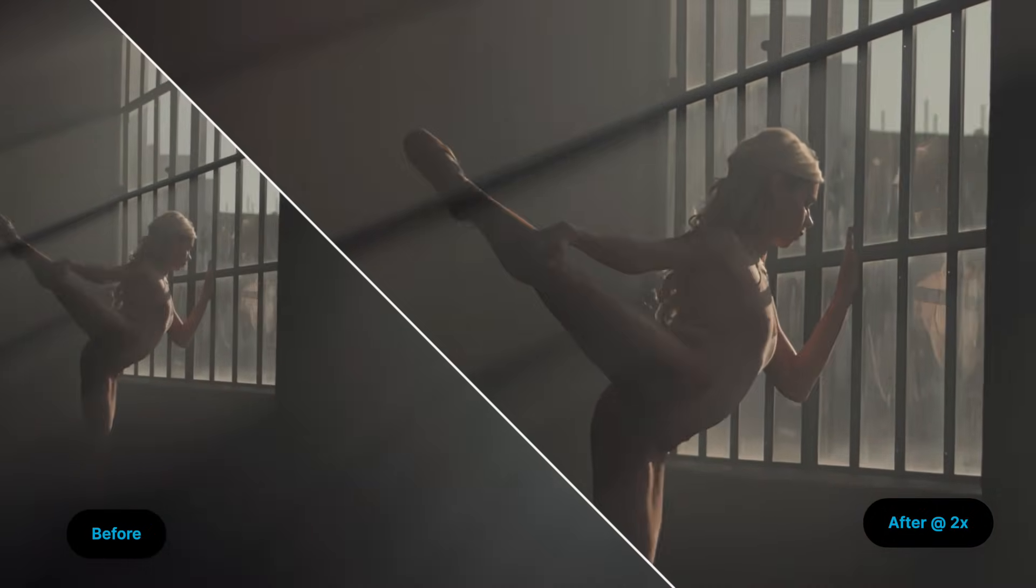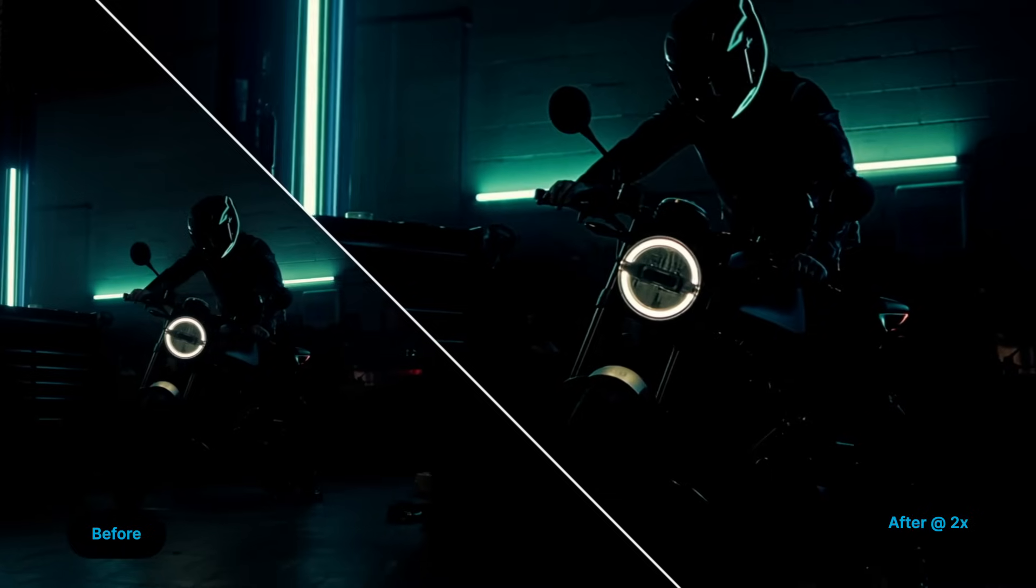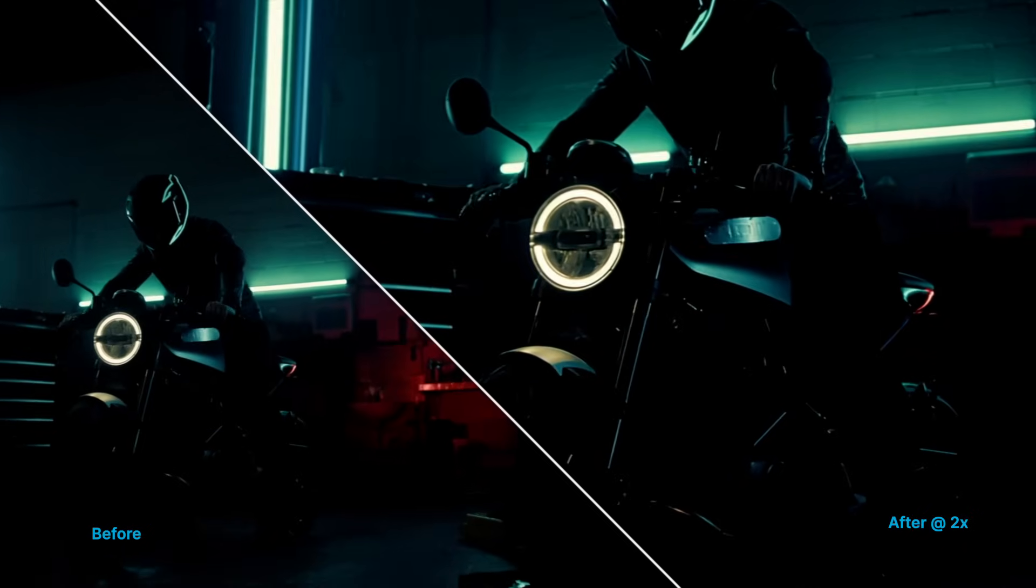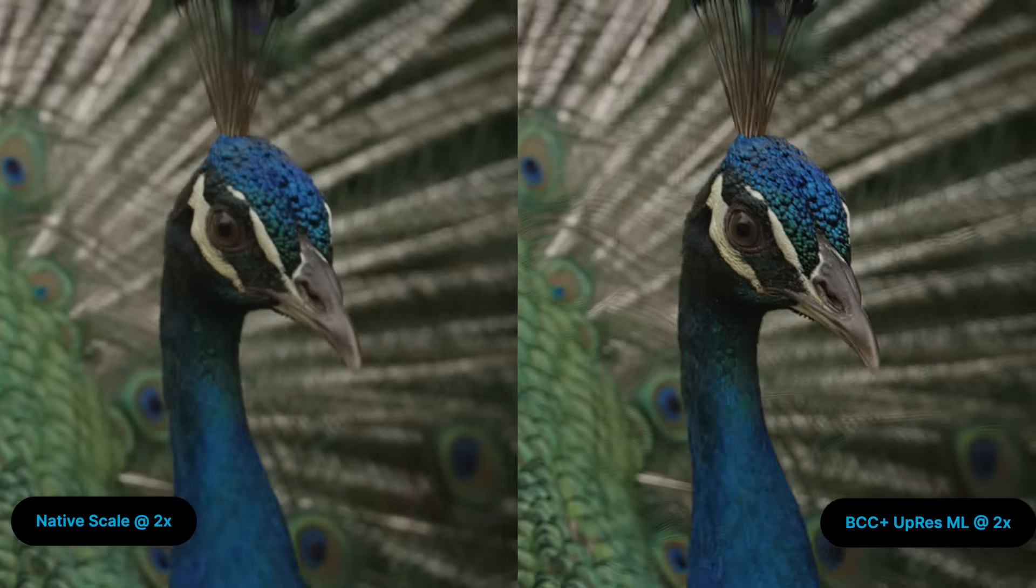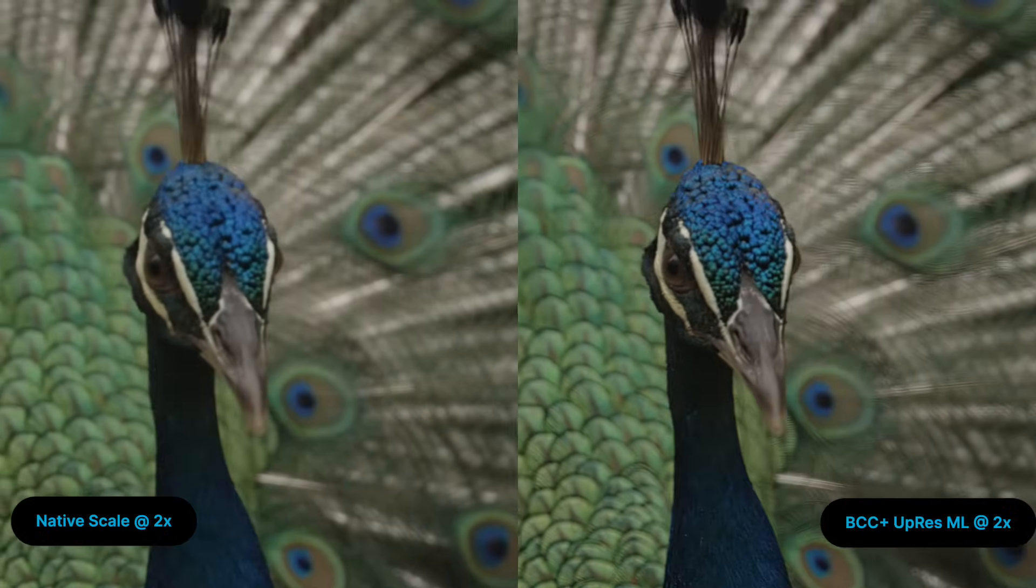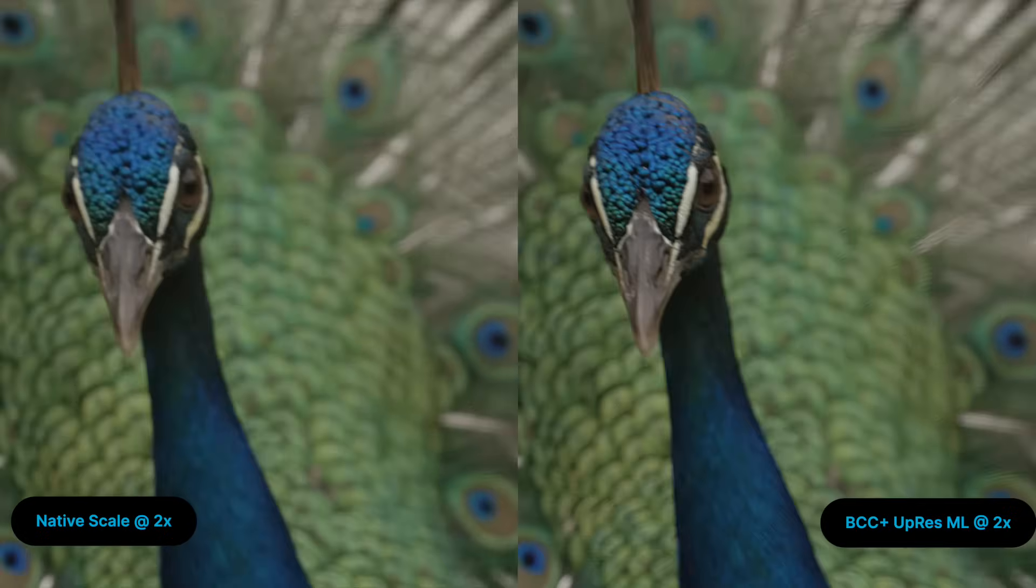In this video, I'm going to show you how you can do this while preserving detail up to 400% in scale, also comparing it to the native scaler. Let's dive right in.